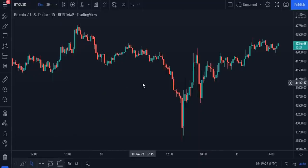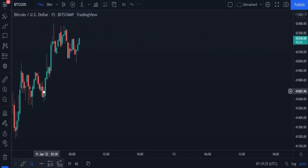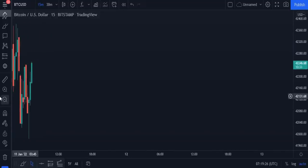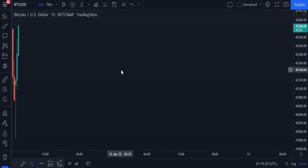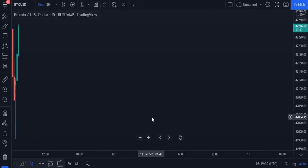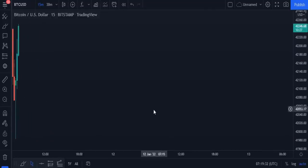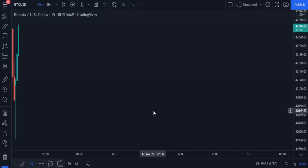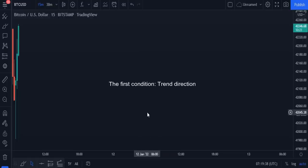This strategy is based on two things and nothing more: the first is the trend direction, and the second is the stock correction bar, or as Hoffman calls it, the inventory retracement bar. Don't worry, because all this will be automatic, but let's understand some simple terms and start with the trend direction.